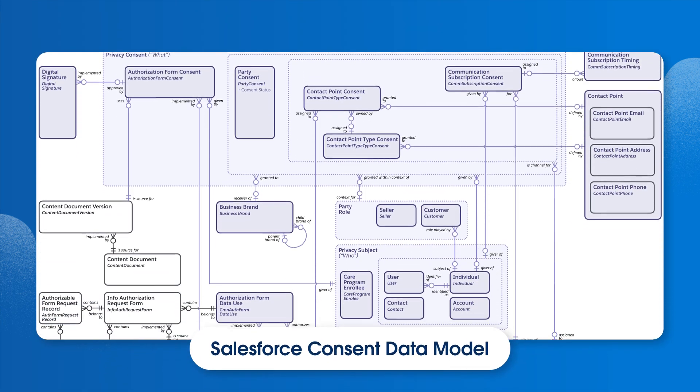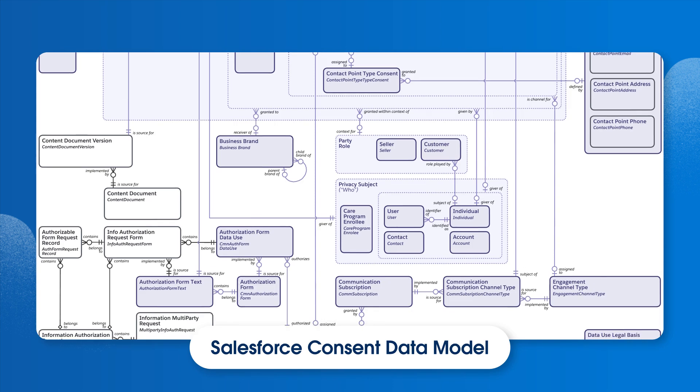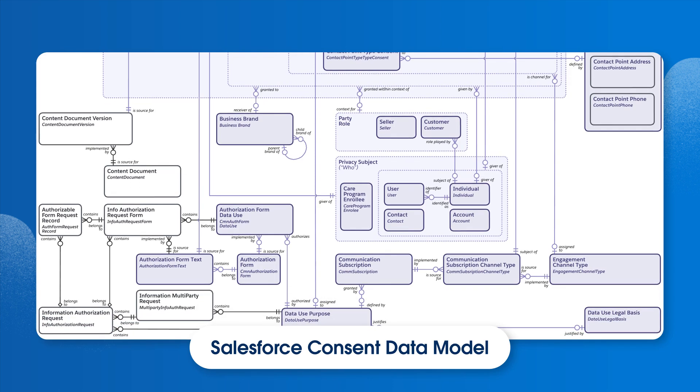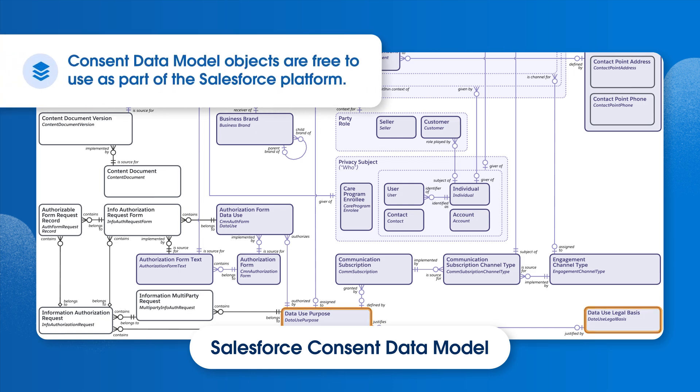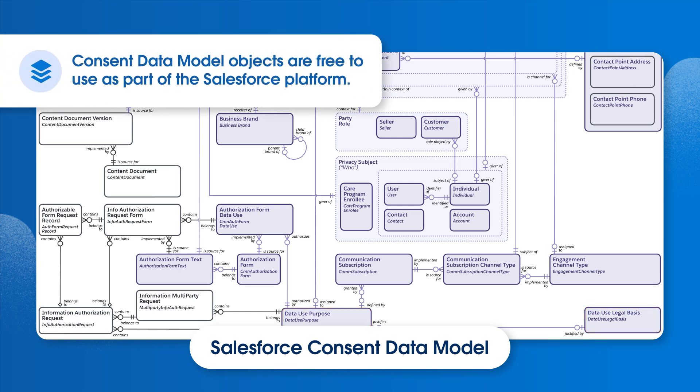If we're using the Salesforce consent data model, the consent objects for legal basis and data use purpose can help track the basis for data processing decisions. Consent data model objects are not dependent on Privacy Center. They are free to use as part of the Salesforce platform and don't count against our storage costs.